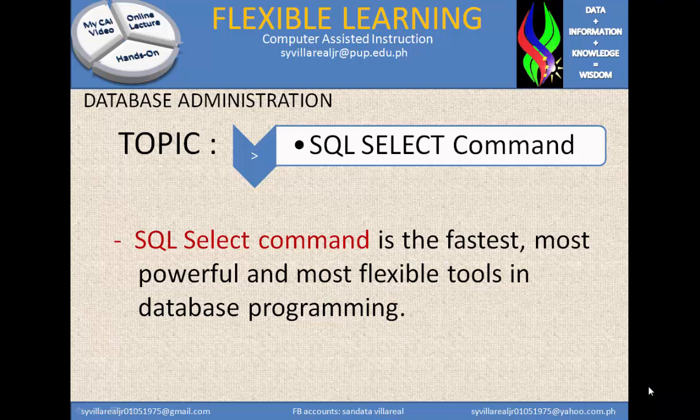For example, we have FoxPro, Access, SQLite, MySQL, Oracle, and PostgreSQL. Even though there are many different applications, they all share one single command set — the SQL command. The application may be different, but the code, the program, and the syntax you type in those applications are all the same.